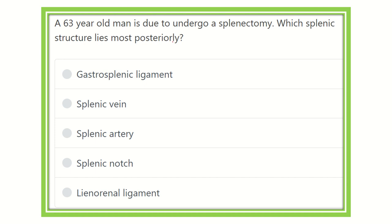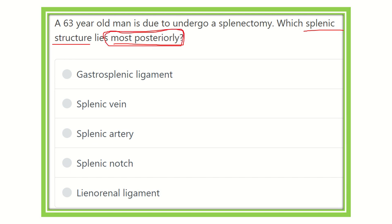This is a direct short question: which splenic structure lies most posteriorly, meaning which structure is present in the posterior part? The options are: gastrosplenic ligament, splenic vein, splenic artery, splenic hilum, and lienorenal ligament. We have to find out which option lies most posteriorly, closest to the ribs.